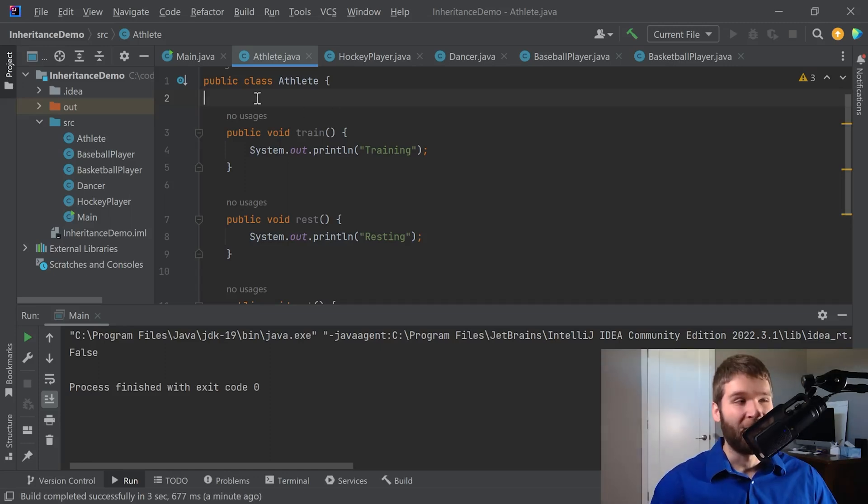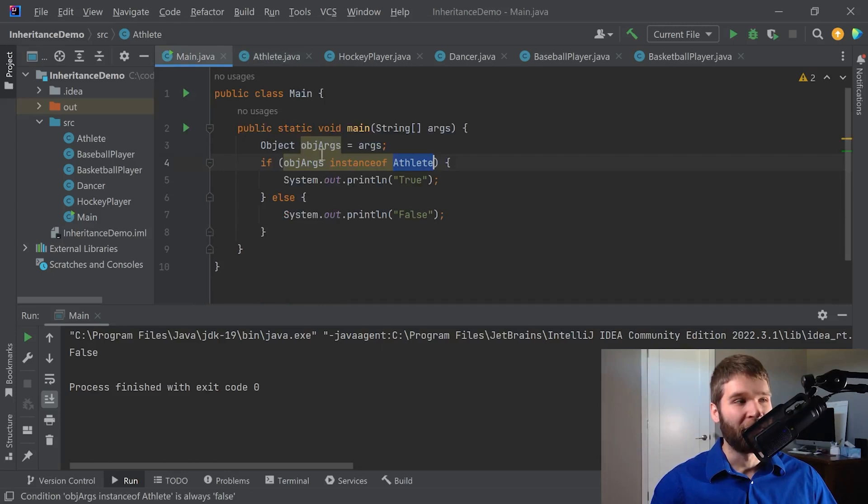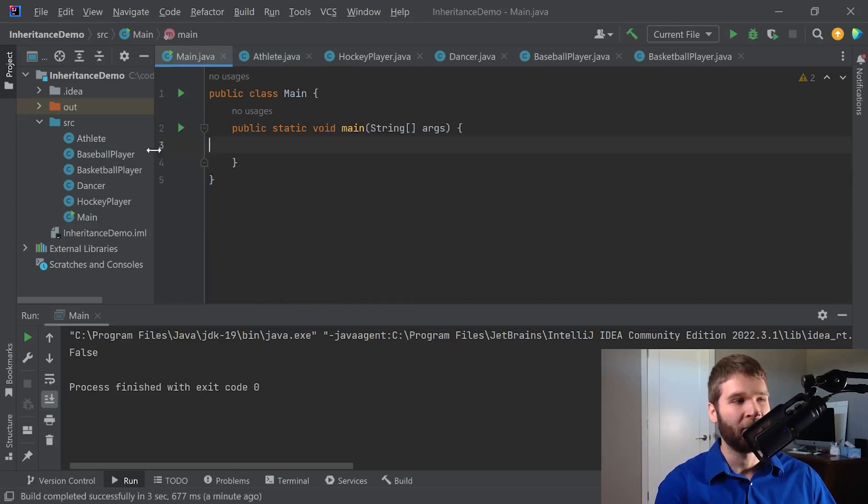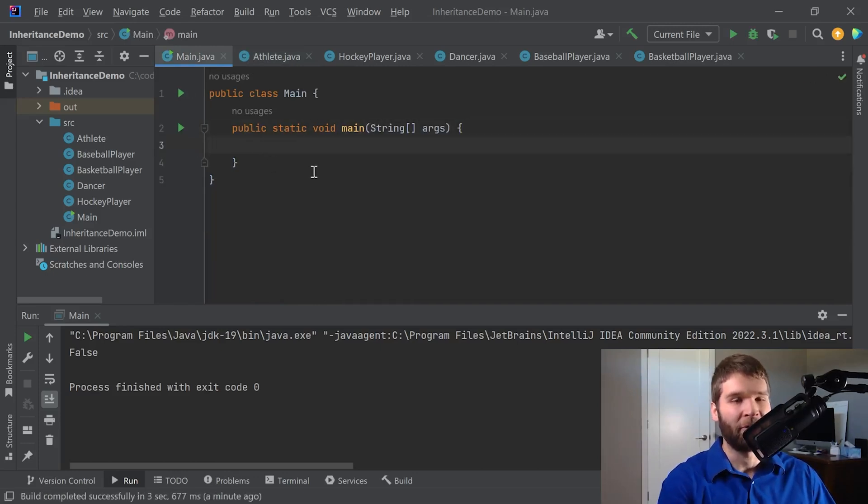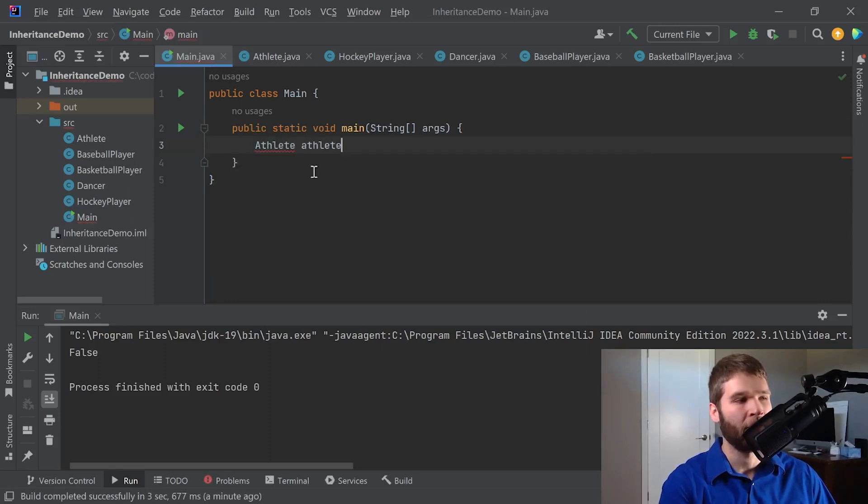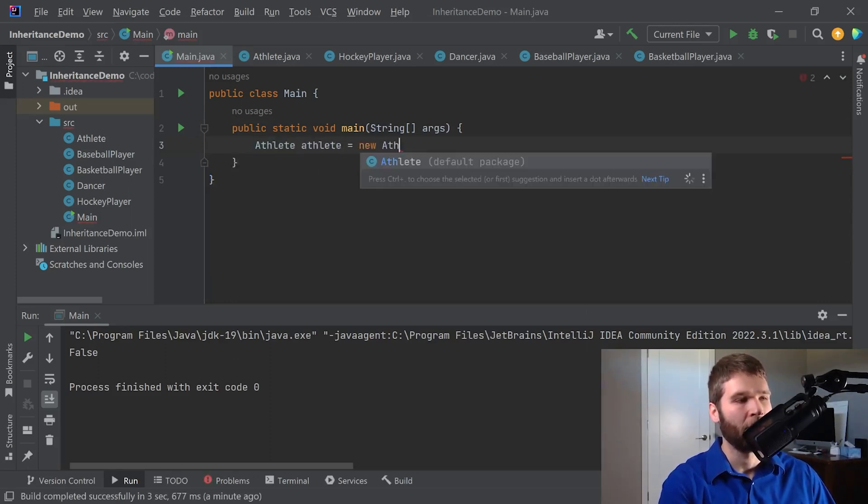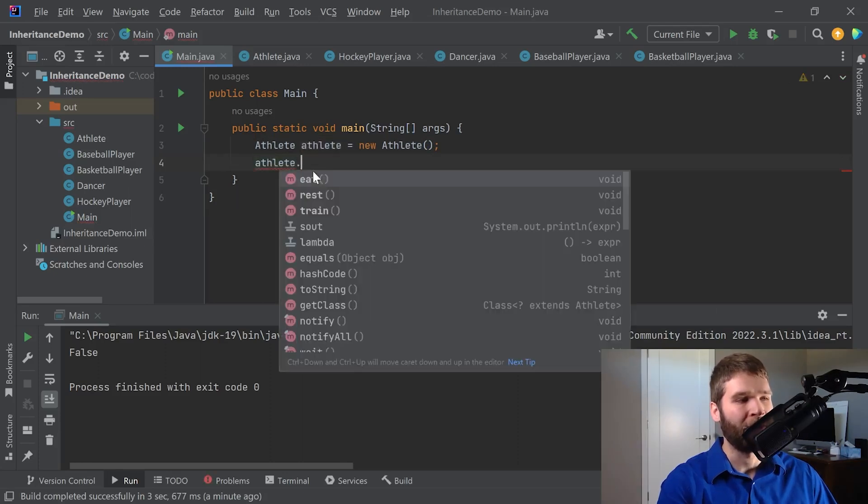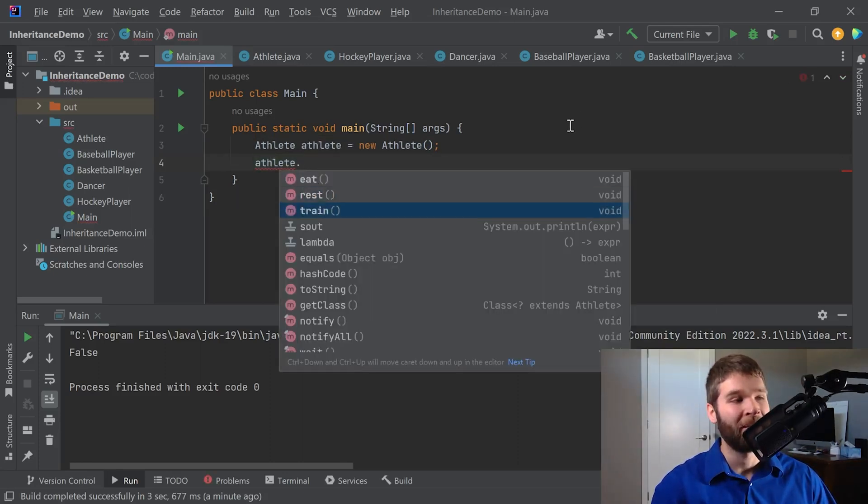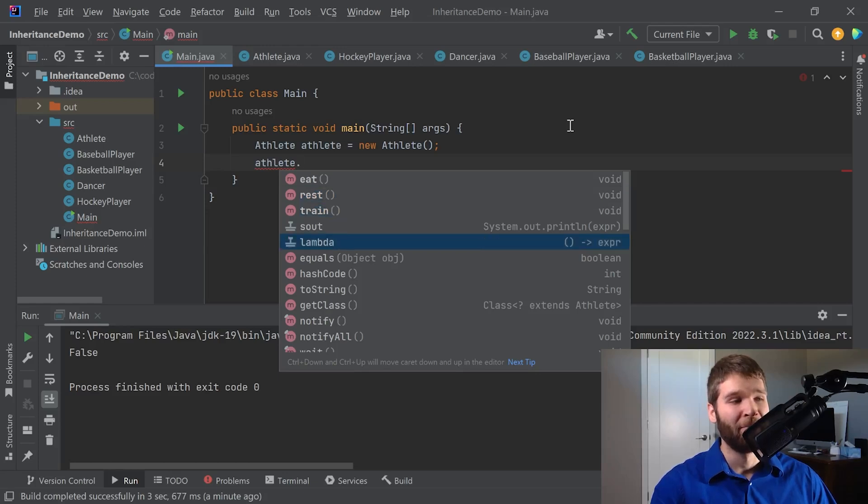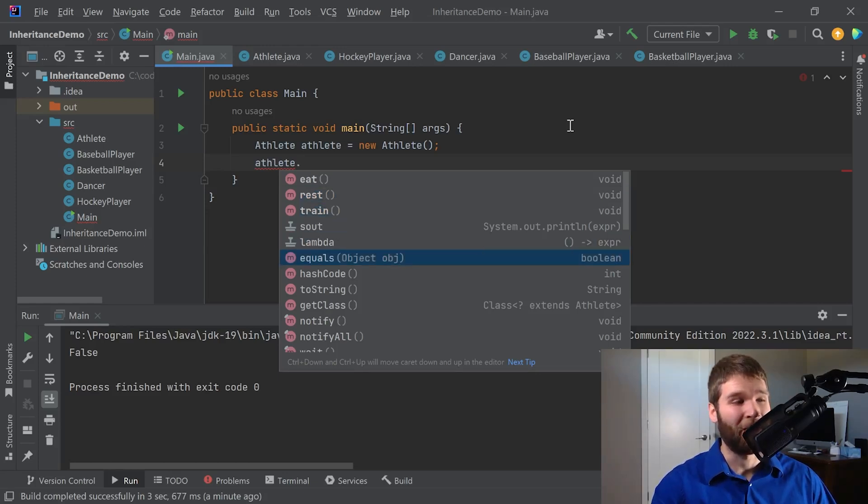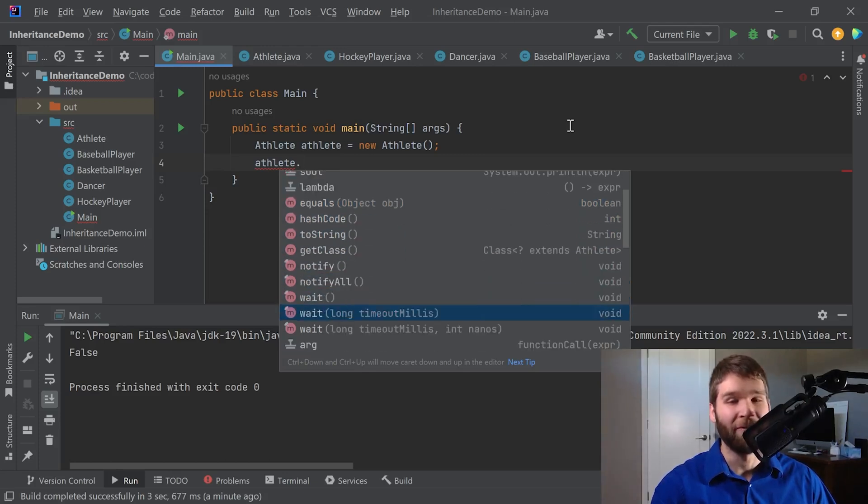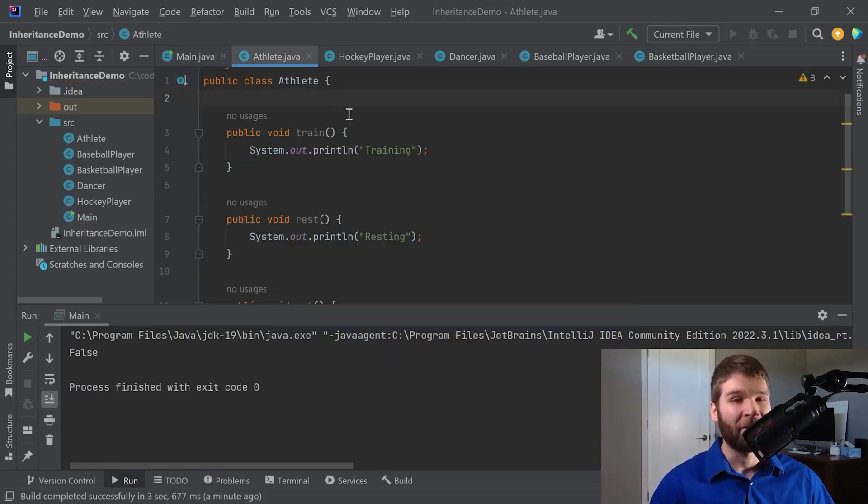So now that we've demonstrated a little bit about what the object class can do, let's verify when we create an athlete that we can call all the methods on athlete we would expect: eat, rest, and train. But then now we can see all of the object methods as well: equals, hashCode, toString, all of the ones that we've been talking about here. So as you can see, even though our class doesn't mention extending object, I can go ahead and do that here.